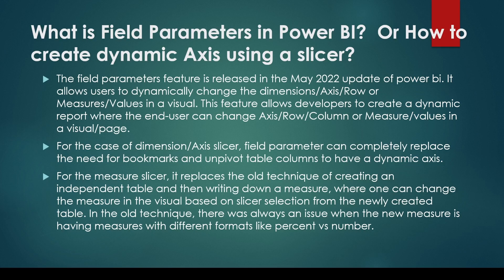Or you may be asked, I have a measure on my y-axis of my clustered column bar visual and that is net, and I want to change it with let's say gross, margin percentage, discount percentage, etc. How can I do that? So the answer to all these questions is field parameters. The field parameter feature was released in May 2022 update.